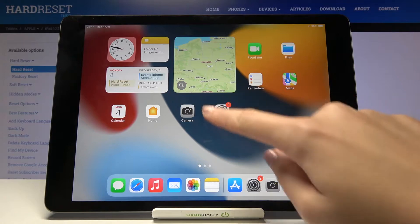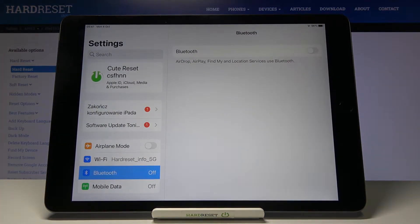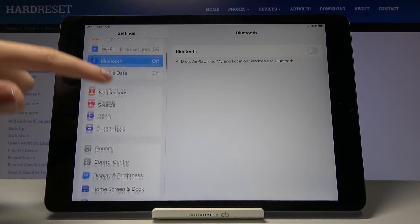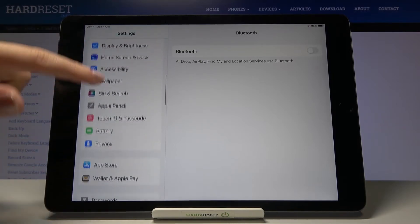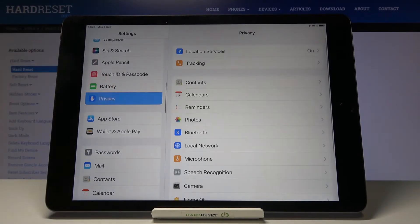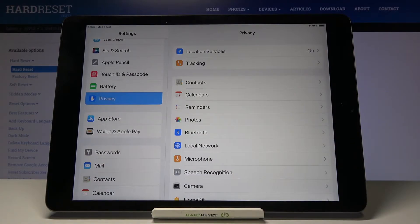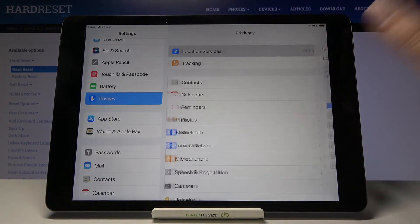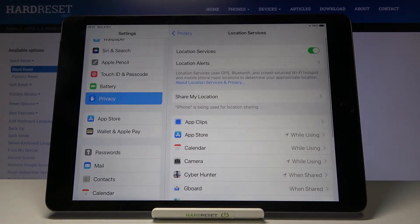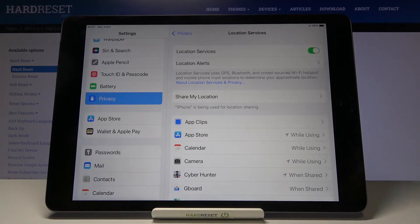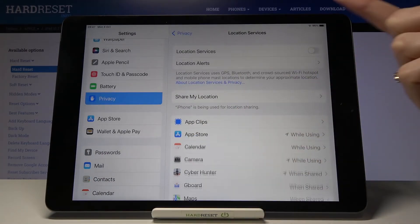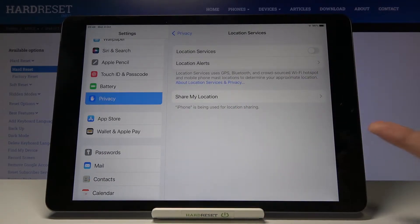Let's start by tapping on the Settings button to open them. Now we have to focus on the left side and slide a little bit down to find Privacy. Here at the first position we have the Location Services option, so let's tap on it. Make sure that you have it turned on — let's turn it off to show you this type of view.